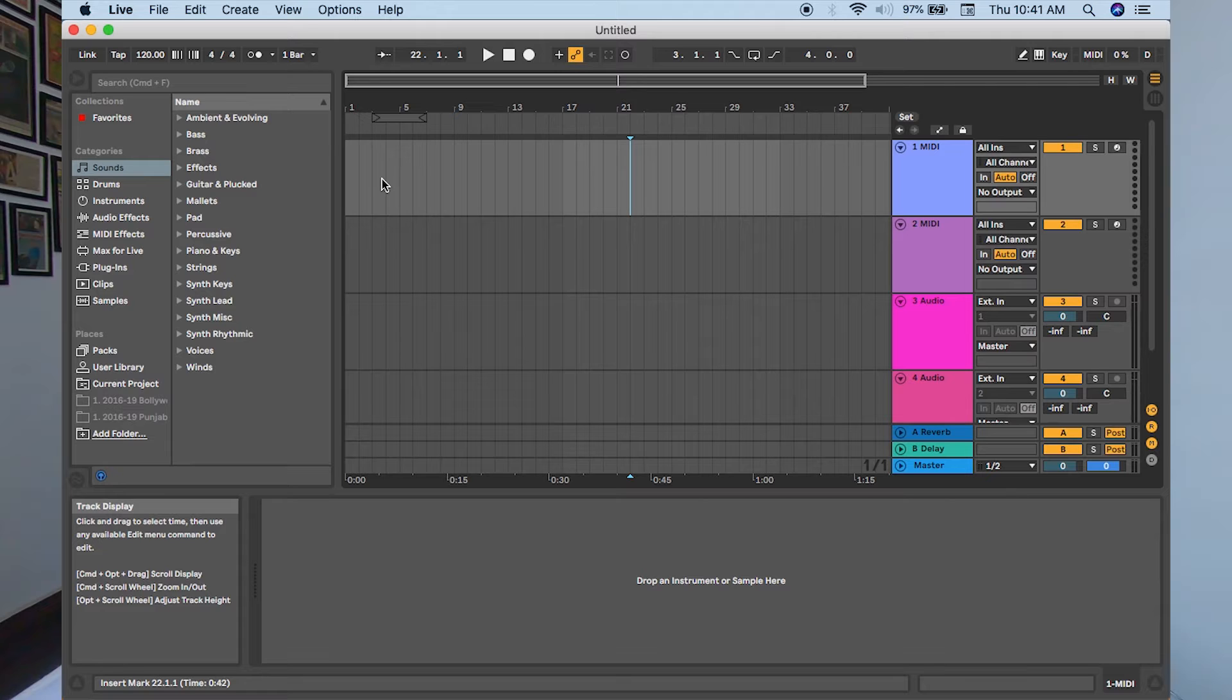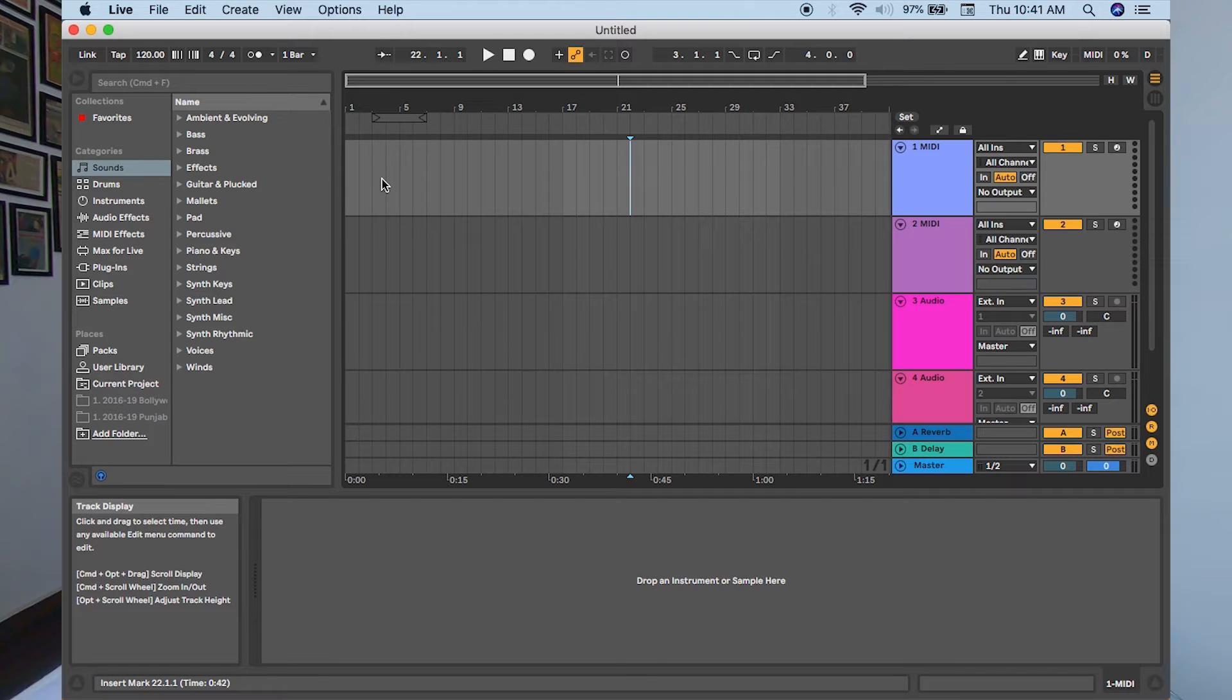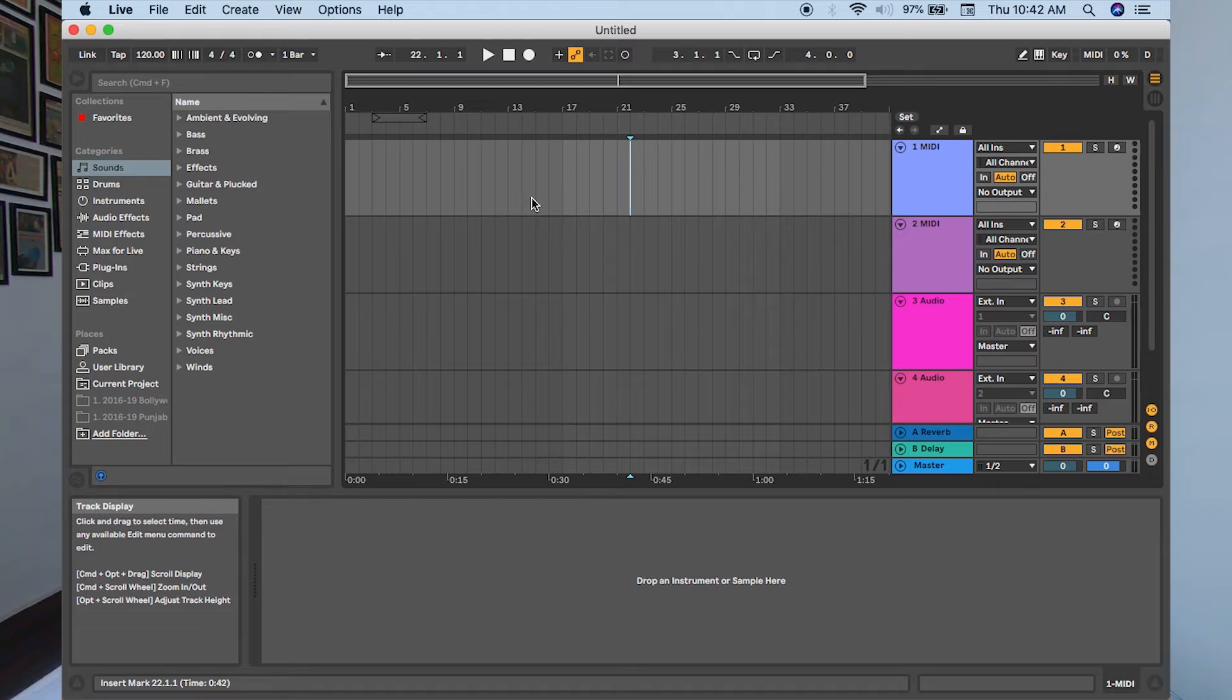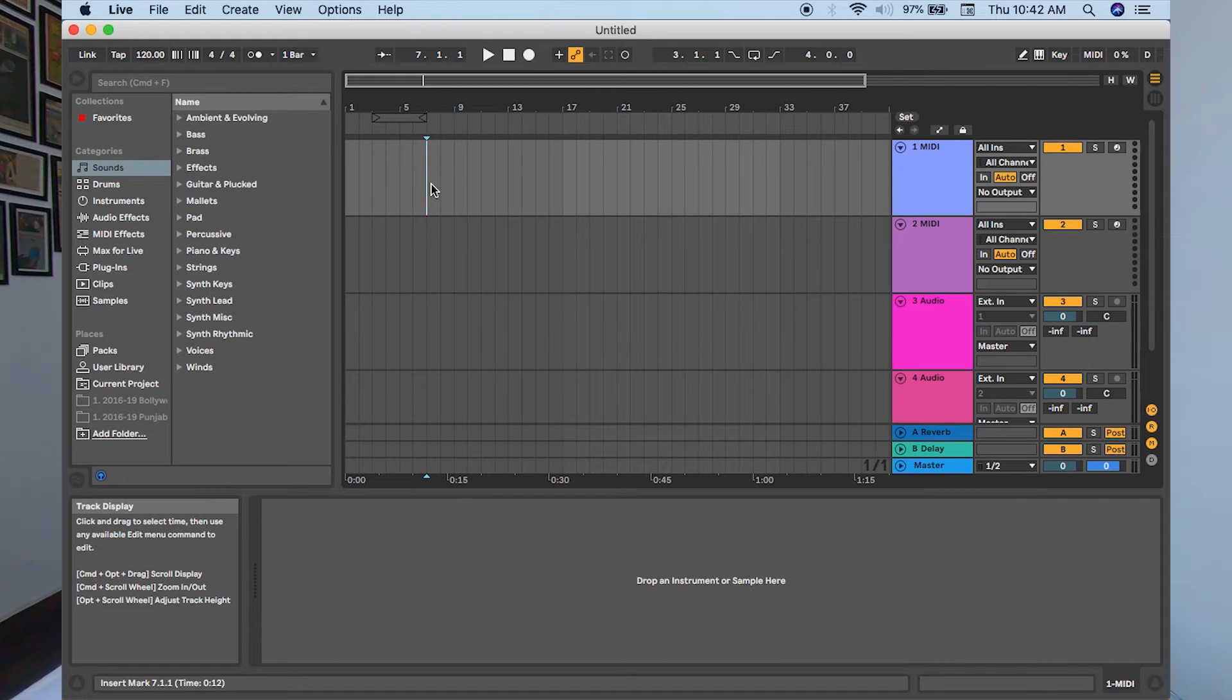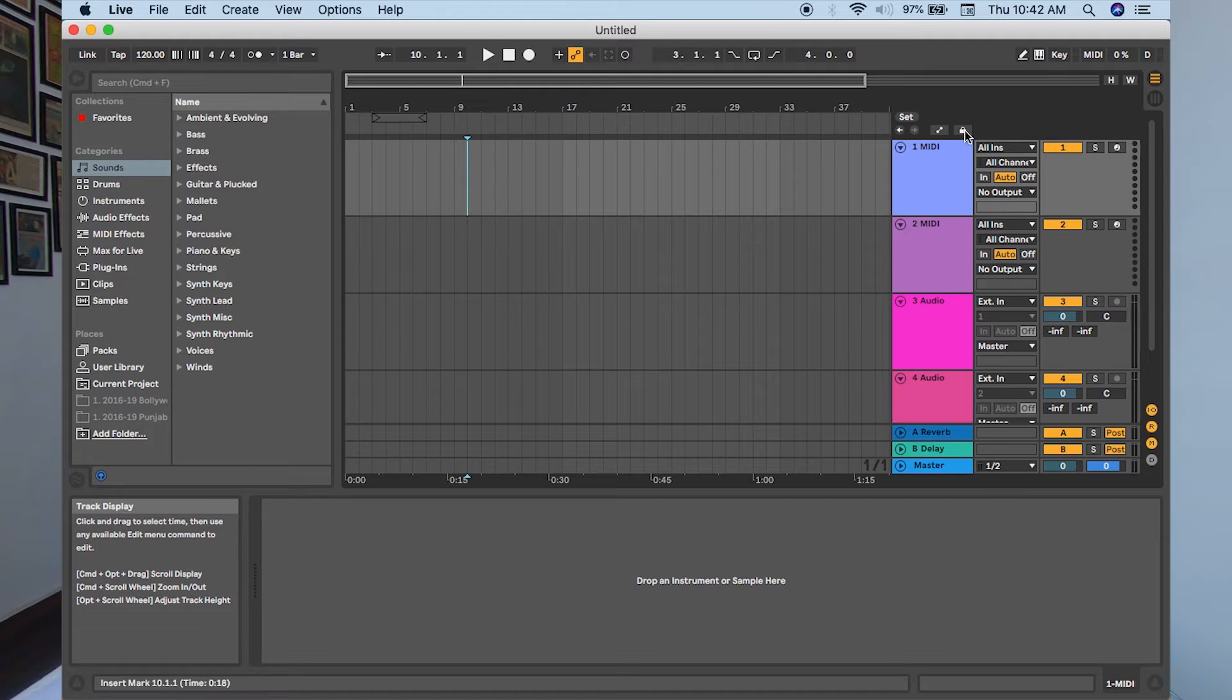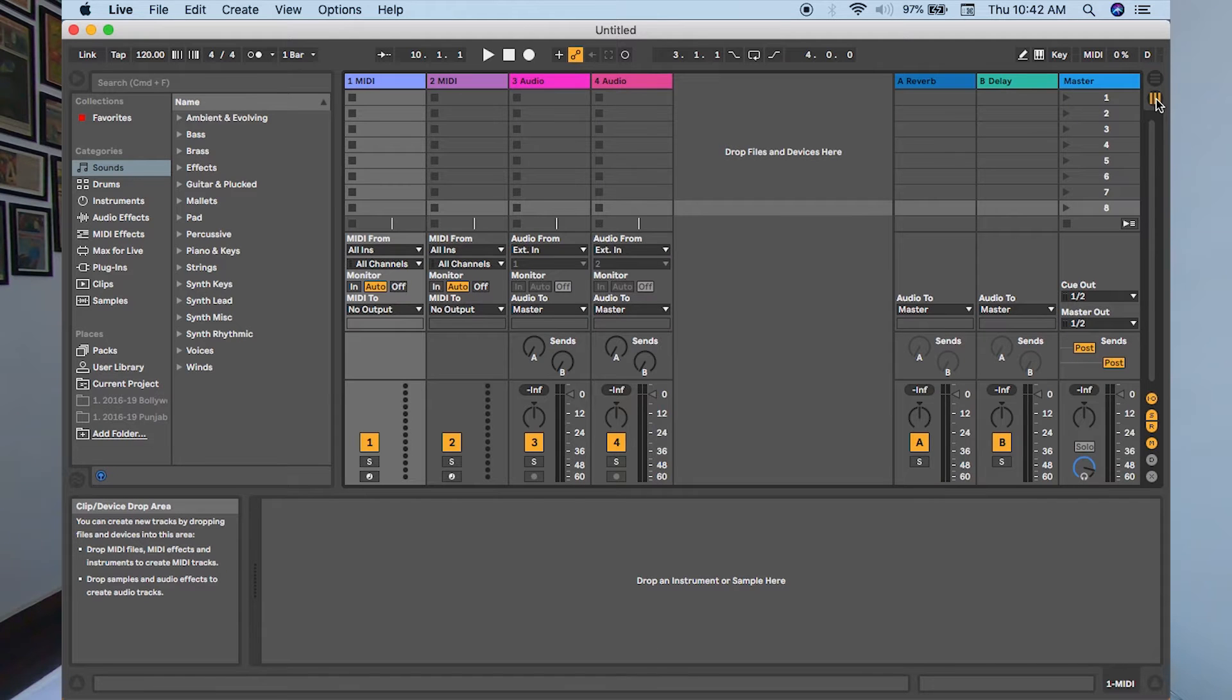This is the arrangement view. Arrangement view is a very common view as you may have seen in many other DAWs like Logic Pro or Cubase, or maybe any other editing software like Audacity or Sound Forge. This is the linear format editing and arrangement window where most of the editing, music making, and arrangement is done. Let's toggle out from arrangement to the session view by pressing the tab key.